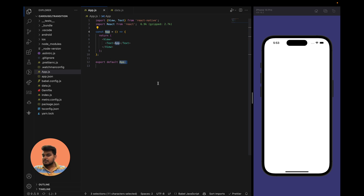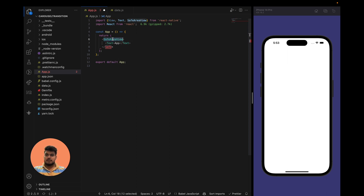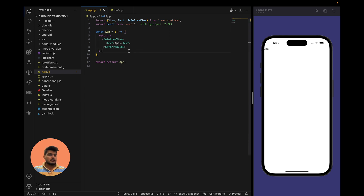To make the text visible, we have to change it to SafeAreaView. SafeAreaView gives some padding from the top and bottom when we have a status bar. If we do that, we can see the app is visible now. Let's make the FlatList ready.